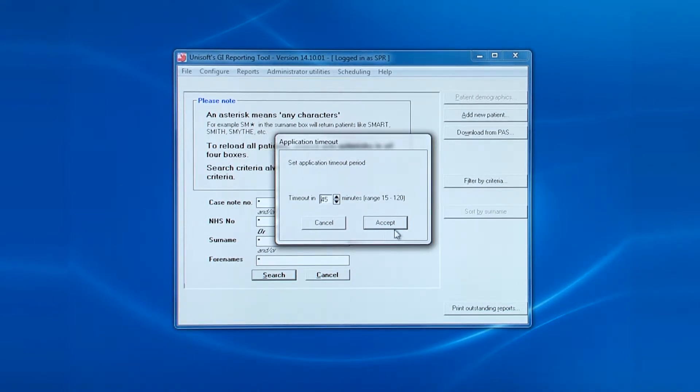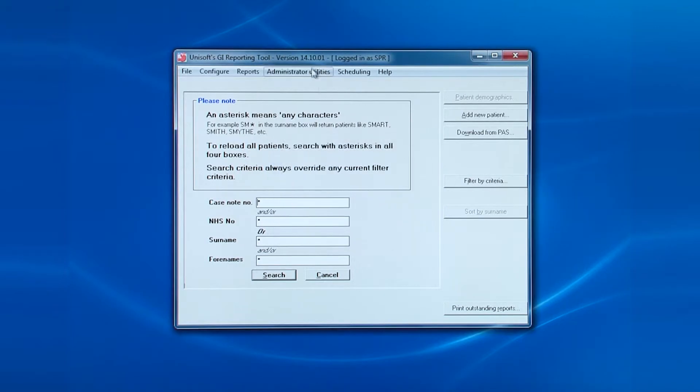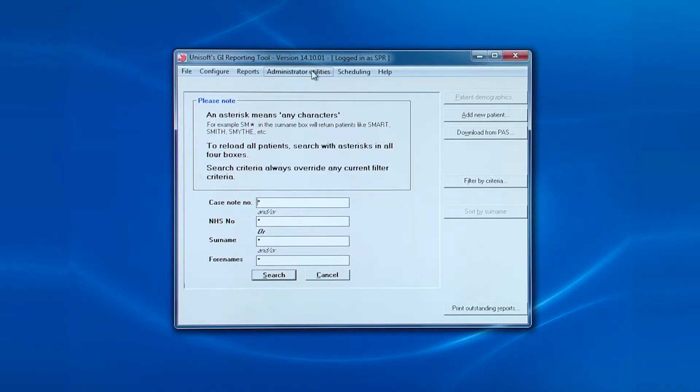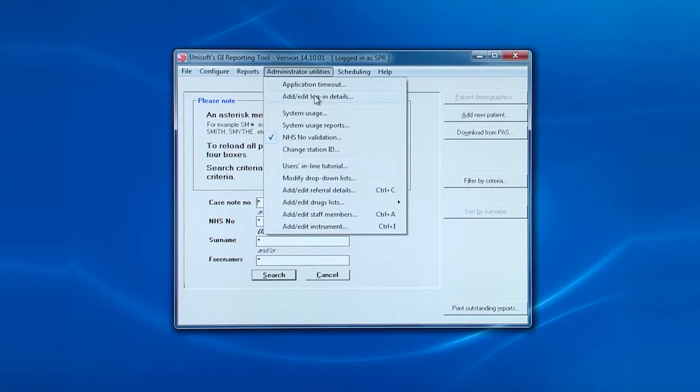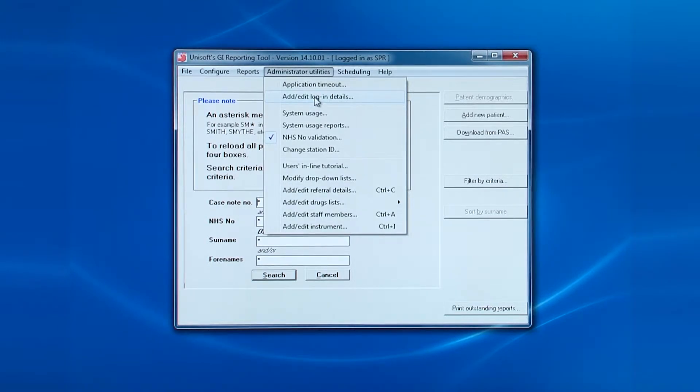The second entry on the administrator utilities menu is add, edit login details. But before we look at this, let me explain.